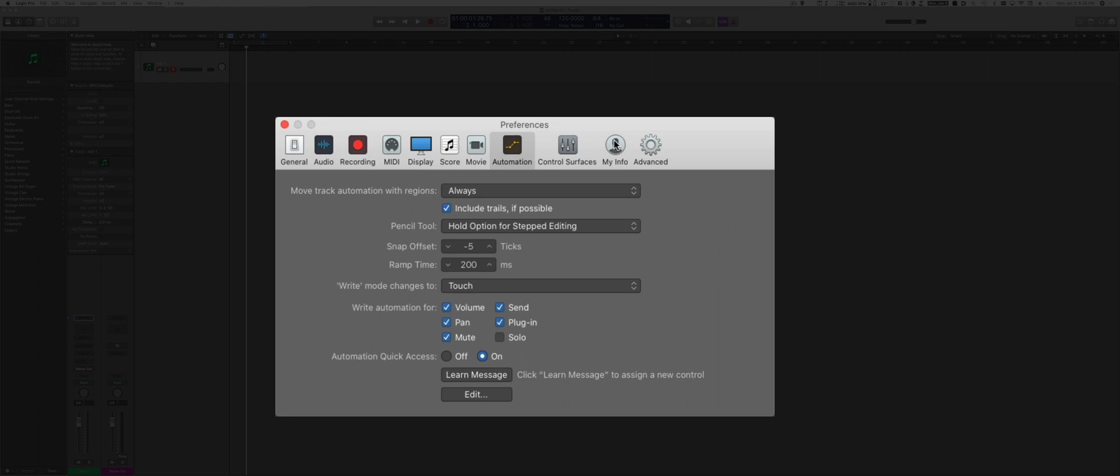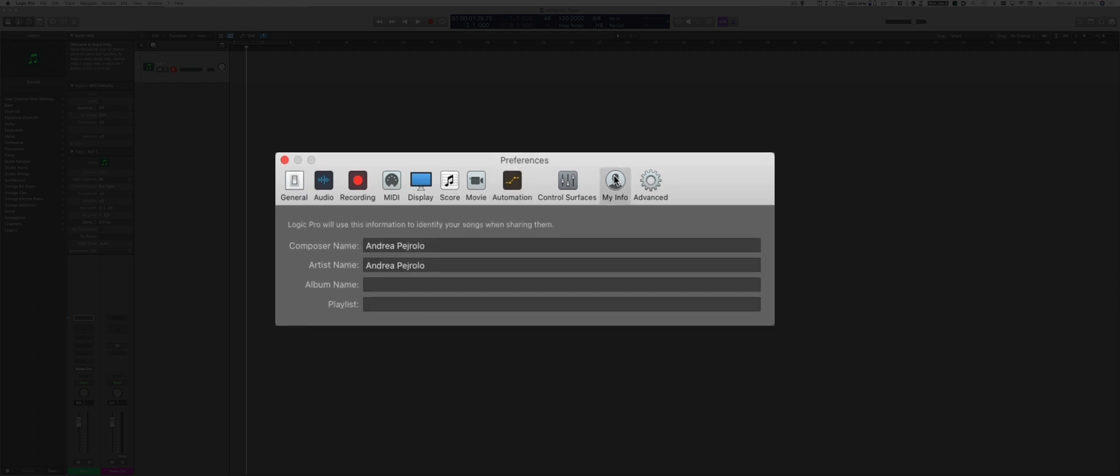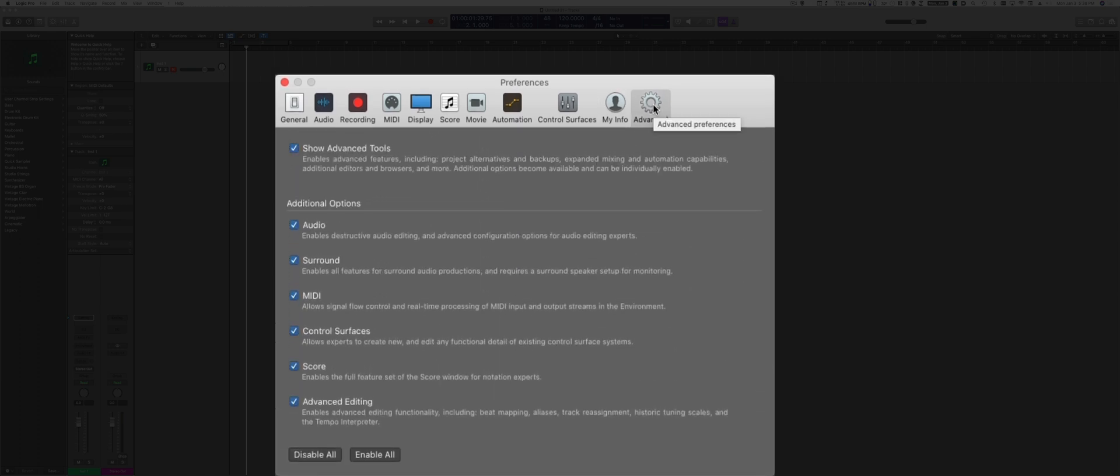Under My Info, you want to put your name and the artist name you're working with. And finally, under the Advanced option, make sure that all the advanced options are checked. This gives Logic the full potential to really make your production shine. If you have those unchecked, Logic will behave a little bit more like GarageBand.